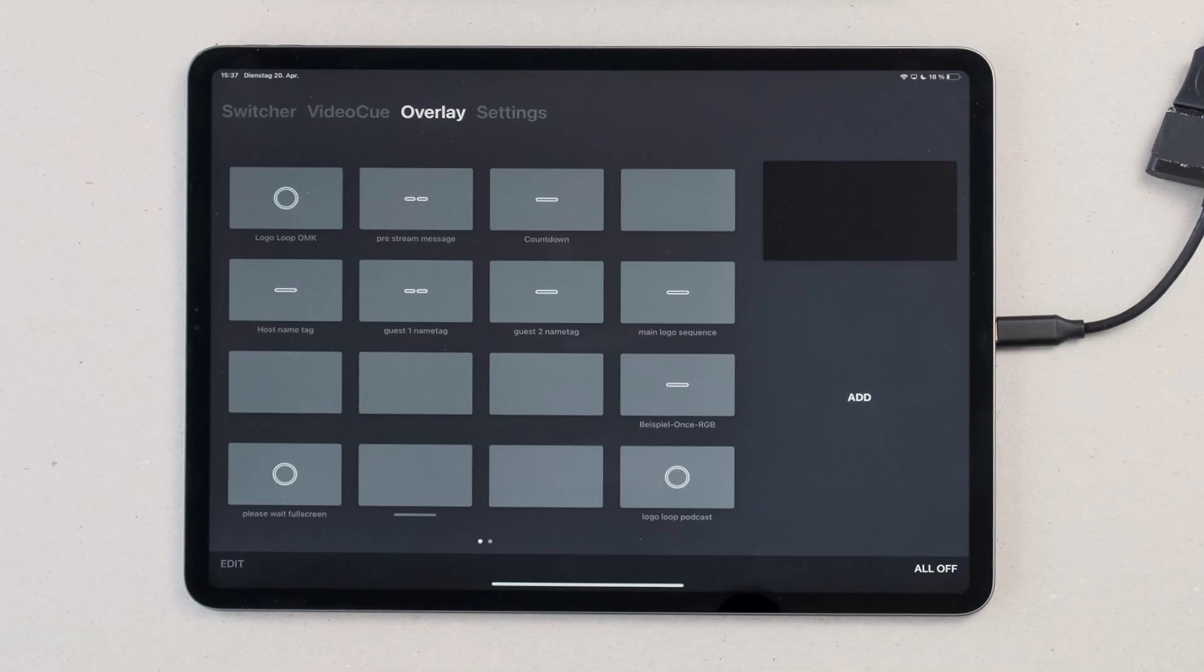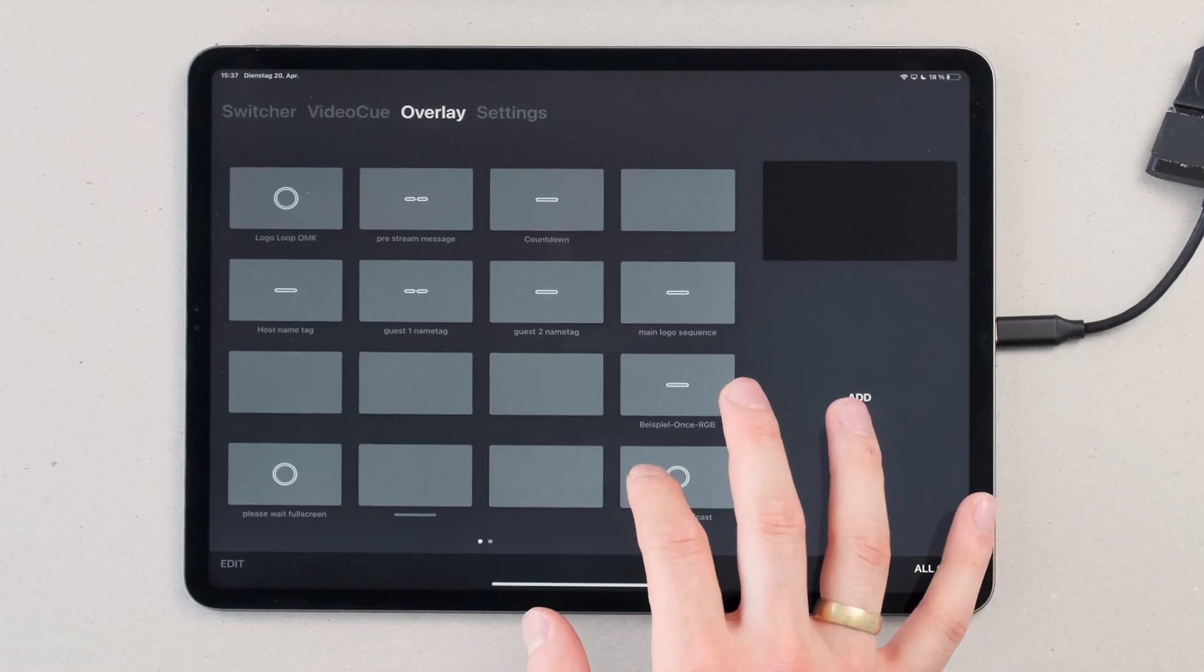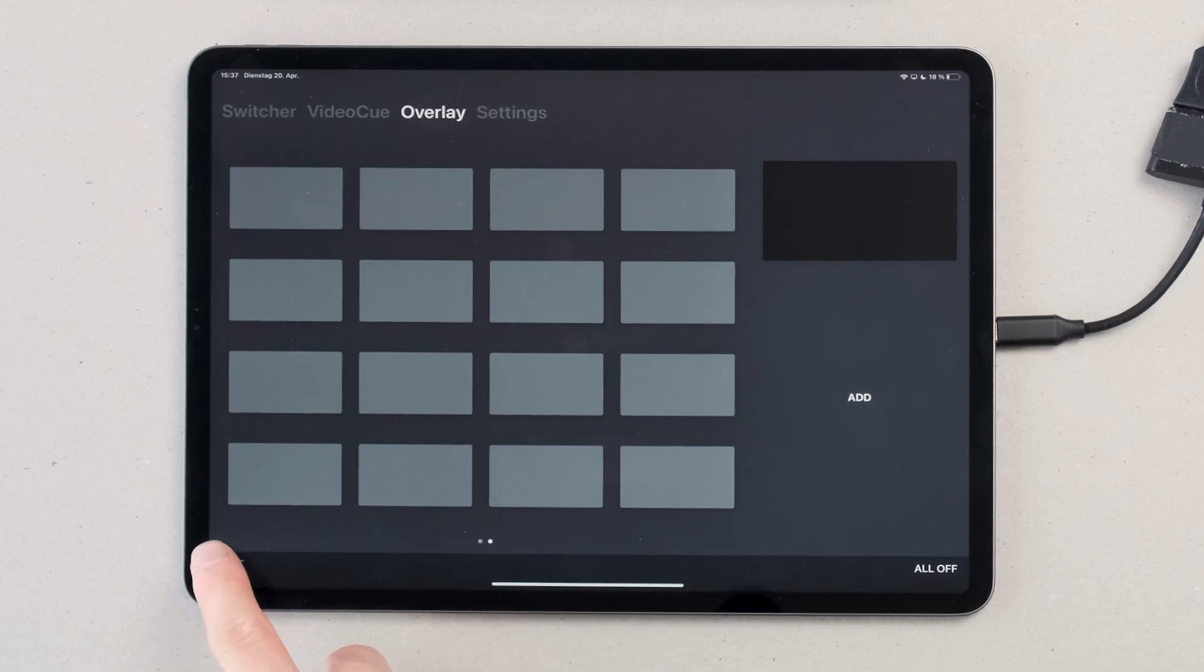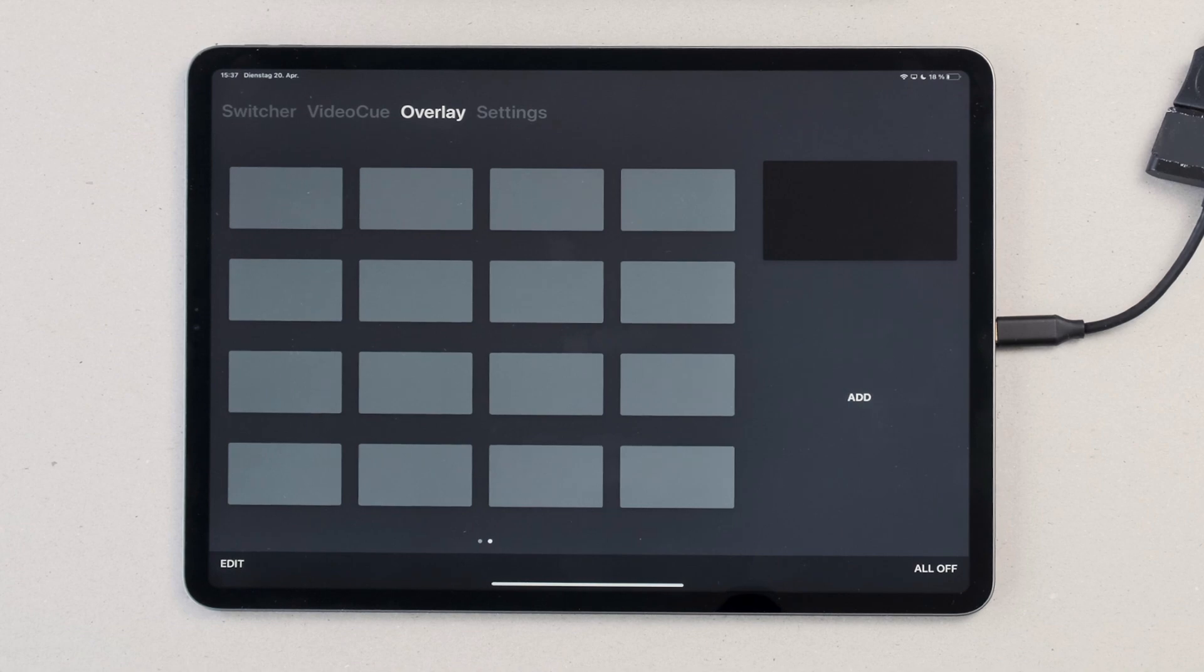On the overlay page you can organize your motion graphics into a grid. To edit or add a new motion graphic, tap the edit button on the left side of the screen.